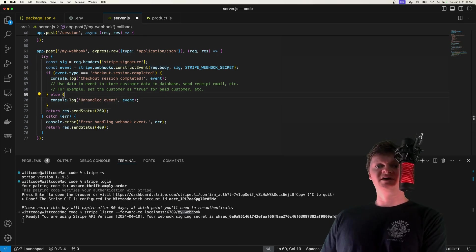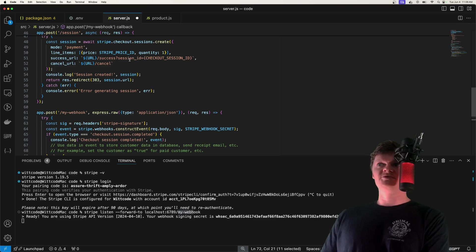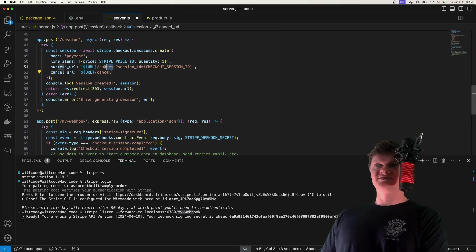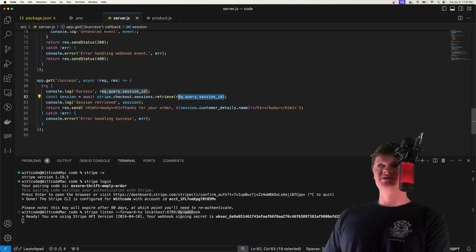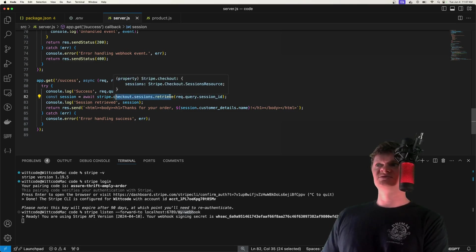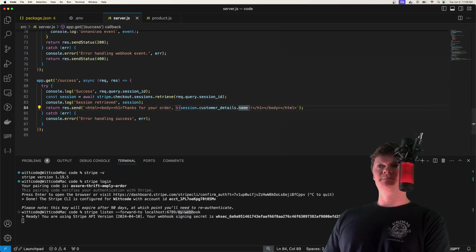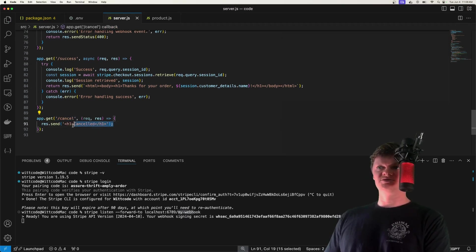That's all for our webhook. After the webhook event has been handled and we send back a 200, the user will be redirected to our success URL. We're going to customize the success page using details from the checkout session — specifically displaying the customer's name. We get the session ID from the query parameters and use that to retrieve a Stripe session, then respond with 'Thank you for your order' and the customer's name using the customer_details property. We'll also handle the cancel URL, which just responds with 'canceled'.